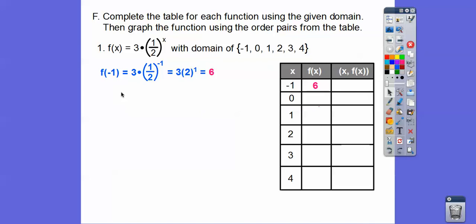Plugging in x = −1: a fraction to a negative exponent flips. So (1/2)^(−1) becomes 2/1 = 2. Then 3 × 2 = 6. So f(−1) = 6.